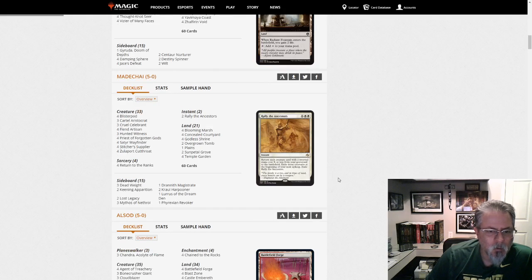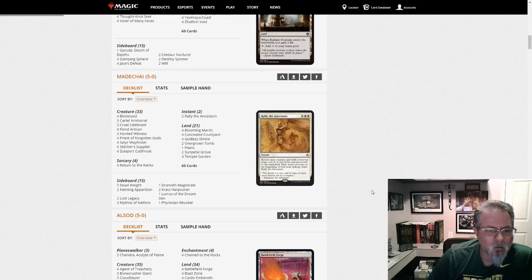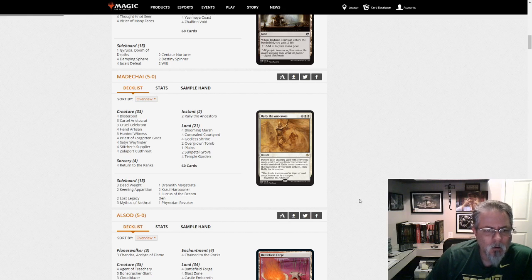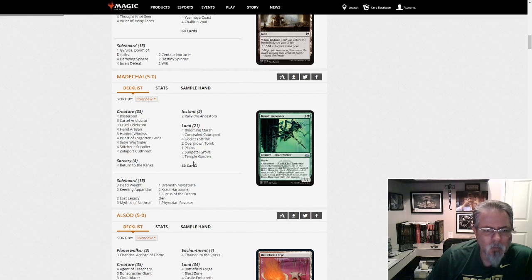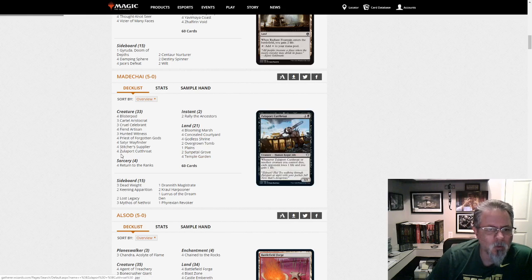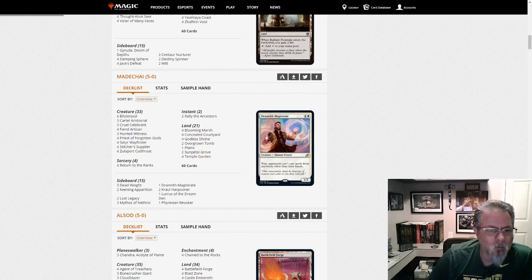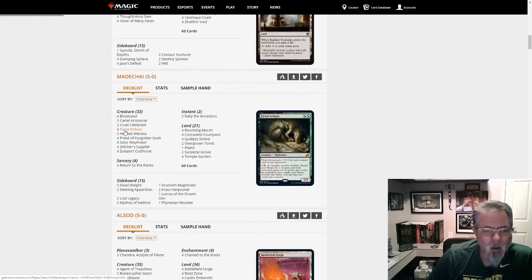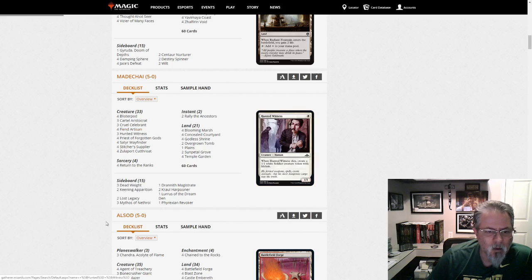Madakai with a Lurus-fueled Rally of the Ancestors deck. I think Black-White Rally? Oh no, it's Obzon. Yep, Obzon Rally. Fiend Artisan is a house in this deck.